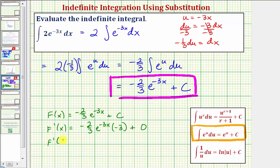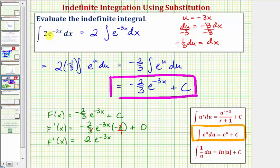So now we simplify. Big F prime of x is equal to — notice here this is negative three over one, so the threes simplify out. This simplifies to negative two times negative one, that's positive two e to the negative three x, which is the integrand function f of x. This verifies our antiderivative is correct. I hope you found this helpful.